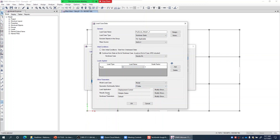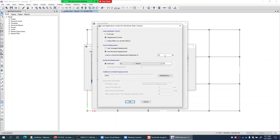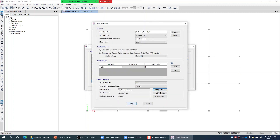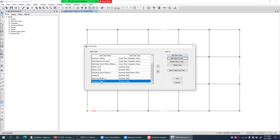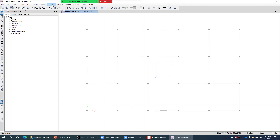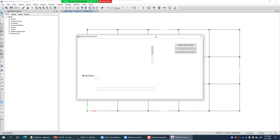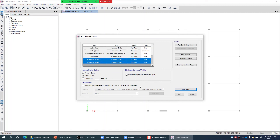One more thing that changes for the Y direction case: in Load Application, the target displacement is still 50 inches, but the monitor displacement should now be in the Y direction. So I select U2 instead of U1, ensuring the push continues until the U2 degree of freedom of the control joint at that story reaches 50 inches. I click OK twice, completing the Y direction pushover case. Now I can go to Analyze > Set Load Cases to Run and run both pushover load cases.